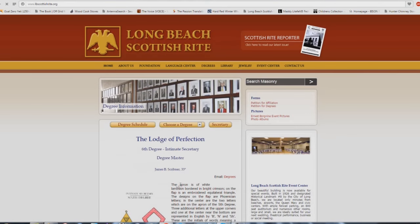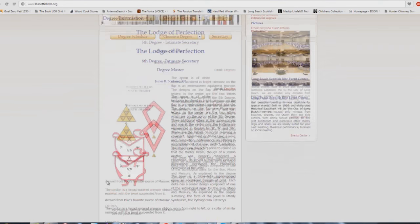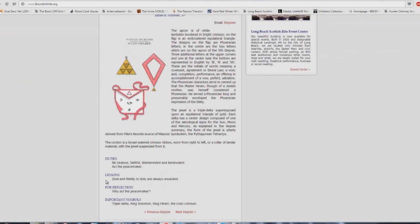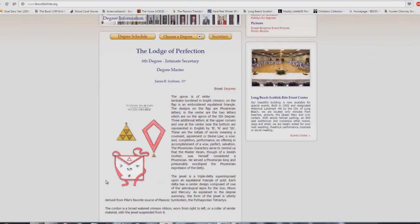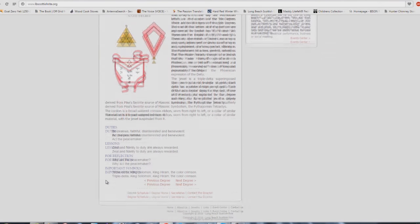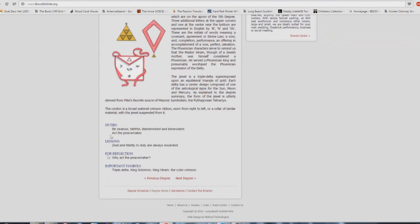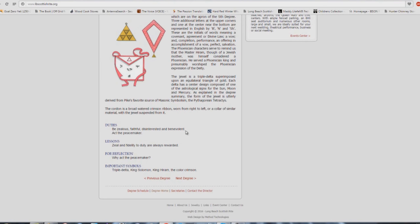This is exactly what's preached in 99% of the Babel buildings out there. I shouldn't say 99%, 100%, absolutely. This is the 6th degree: be zealous, faithful. Look at that one, faithful. Are you a faithful church member? Disinterested and benevolent, act the peacemaker, check that one out too. Zeal and fidelity to duty are always rewarded. Not what you're taught at church buildings. Why act the peacemaker? Don't cause division, don't cause strife, don't say that there's no scripture for church buildings.